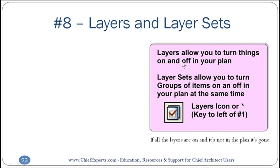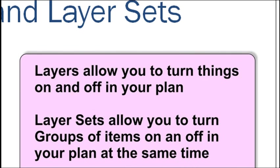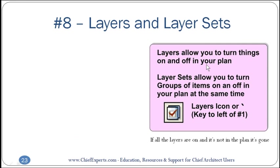All right, layers and layer sets. Layers allow you to turn things on and off in your plan. Period. That's all they do. They allow you to turn things on and off in your plan. There's no other magic involved in layers other than they allow you to display things differently too. Like I can display the same line ten different ways on different layer sets: dotted, black, blue, red, whatever.